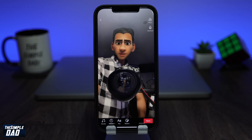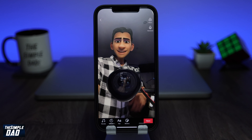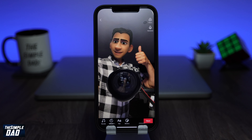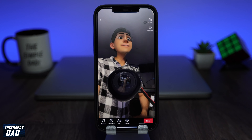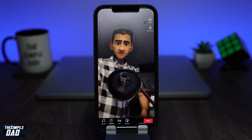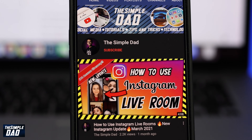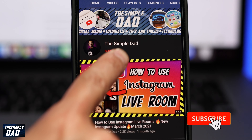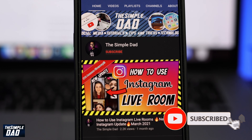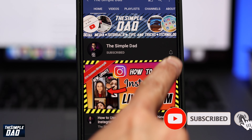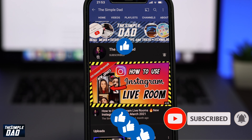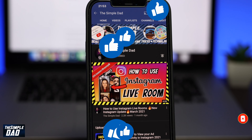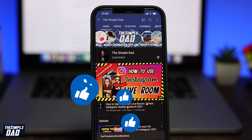Welcome back everyone! In this video I want to show you how to create the Disney video on TikTok which makes you look like a Pixar Disney character. Before we begin, don't forget to subscribe to this channel if you enjoy these kind of videos and turn on bell notifications. If this video helps you out then please hit that like button and let me know in the comments section down below.